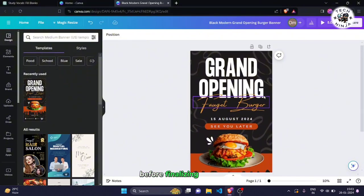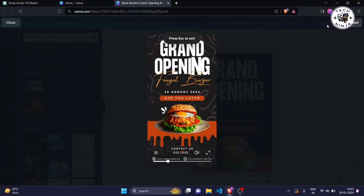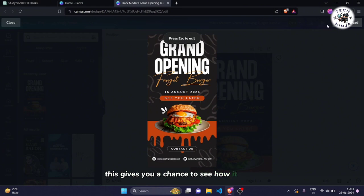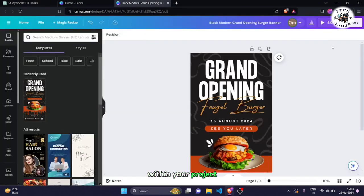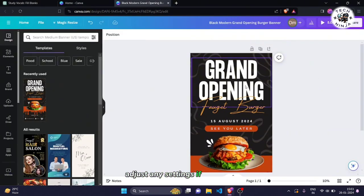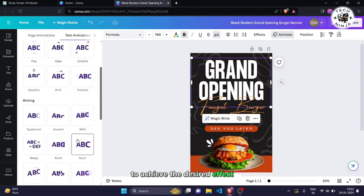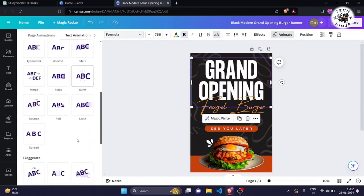Before finalizing step 5, make sure to preview your animation. This gives you a chance to see how it flows within your project. Adjust any settings if necessary to achieve the desired effect. Feel free to get creative.